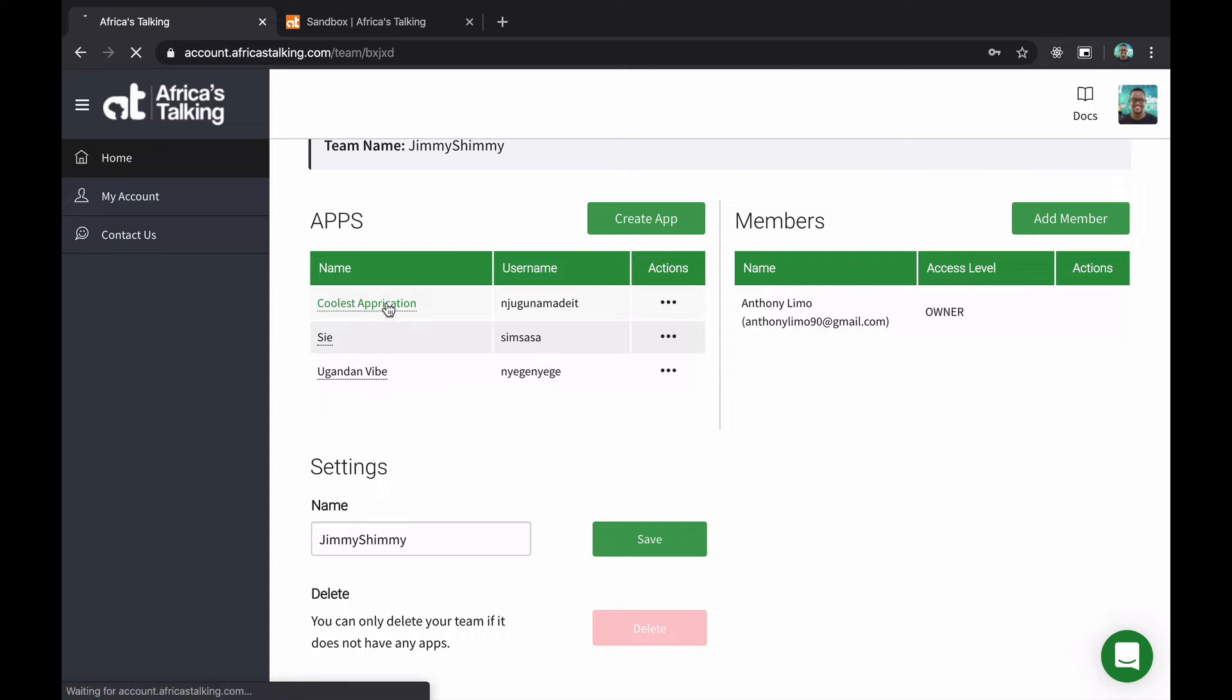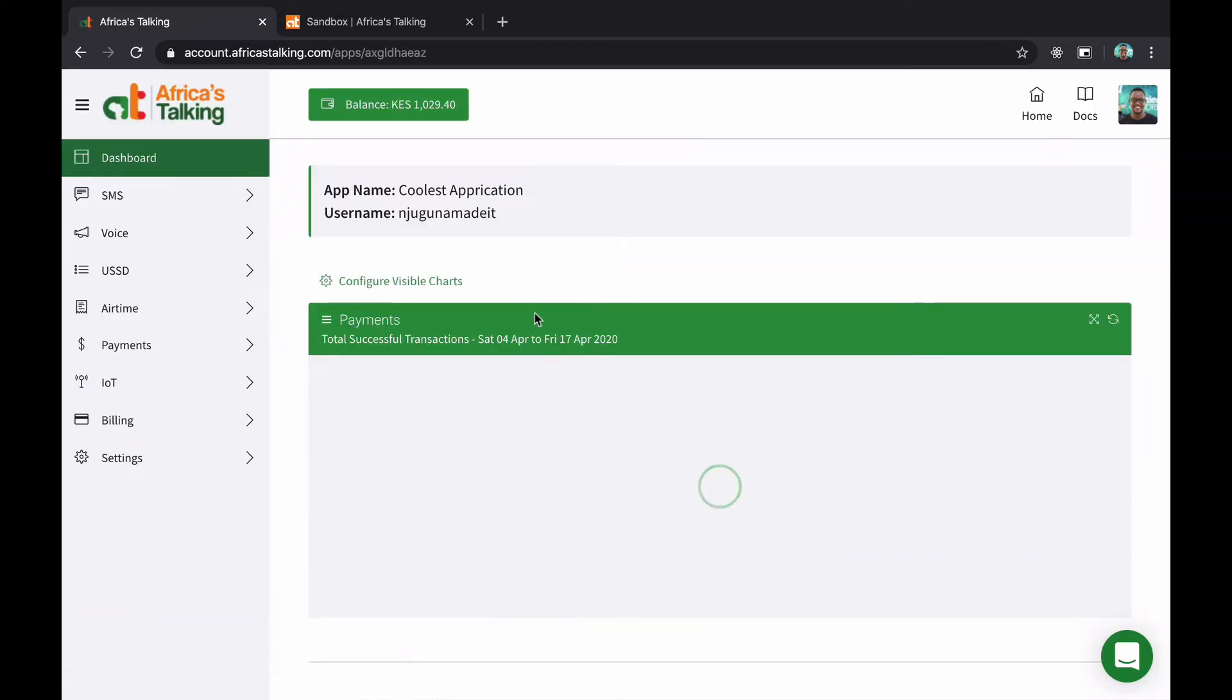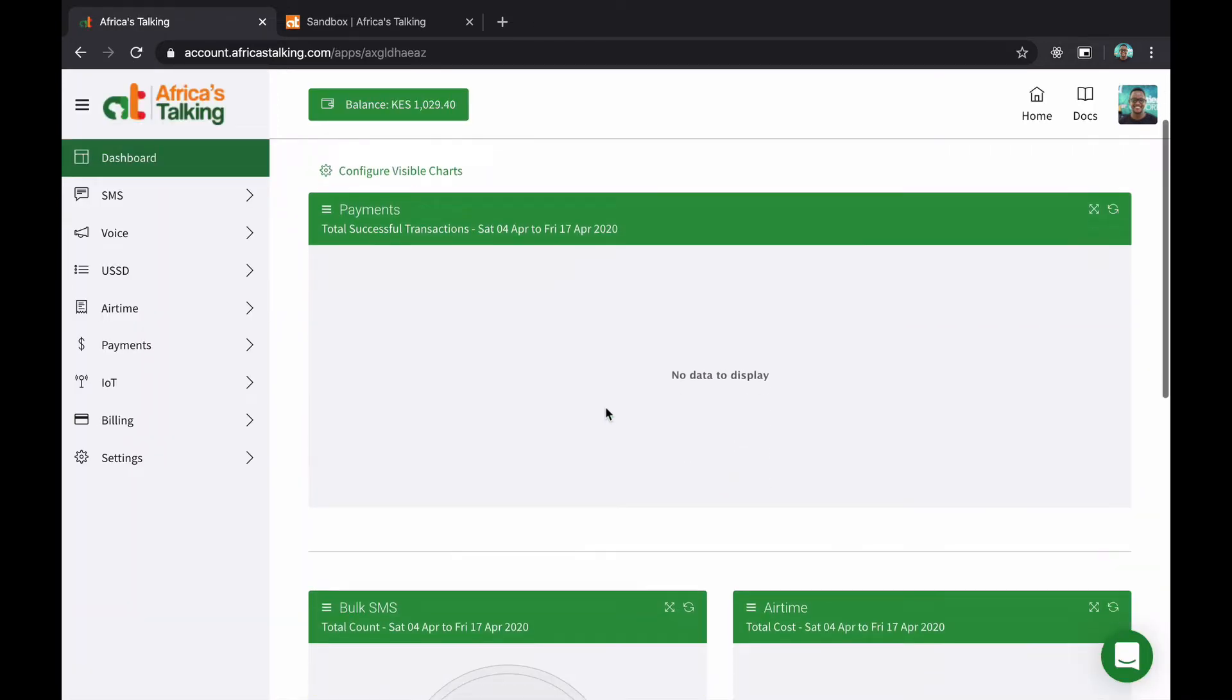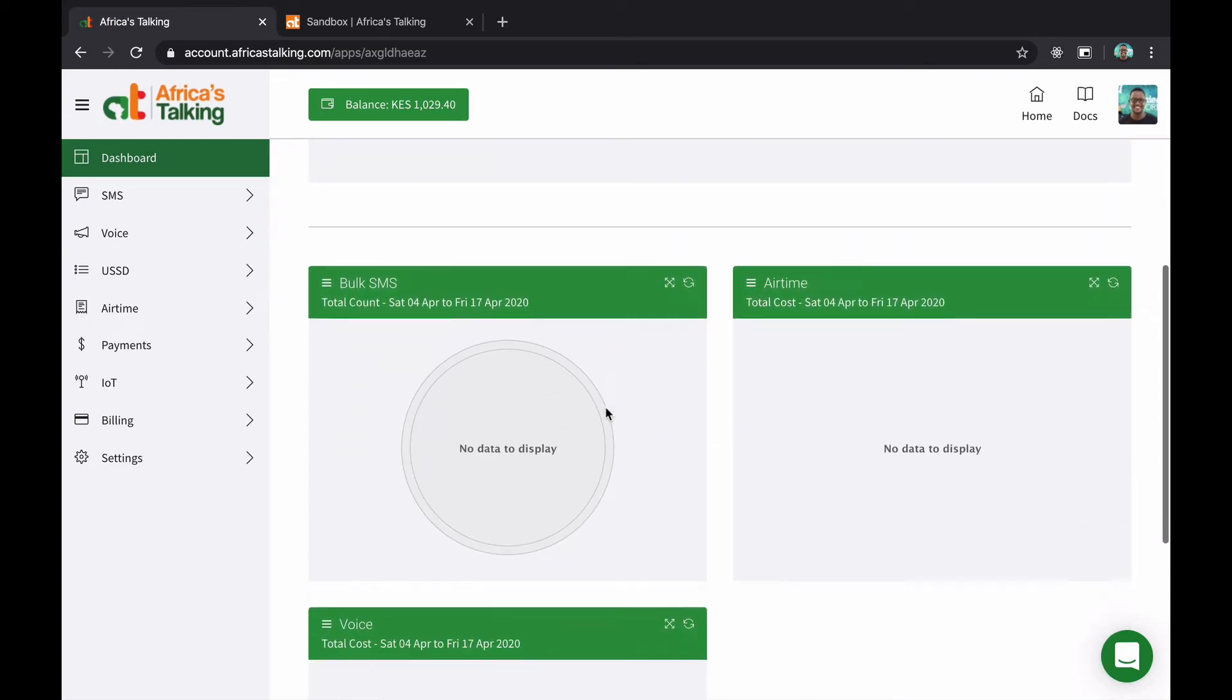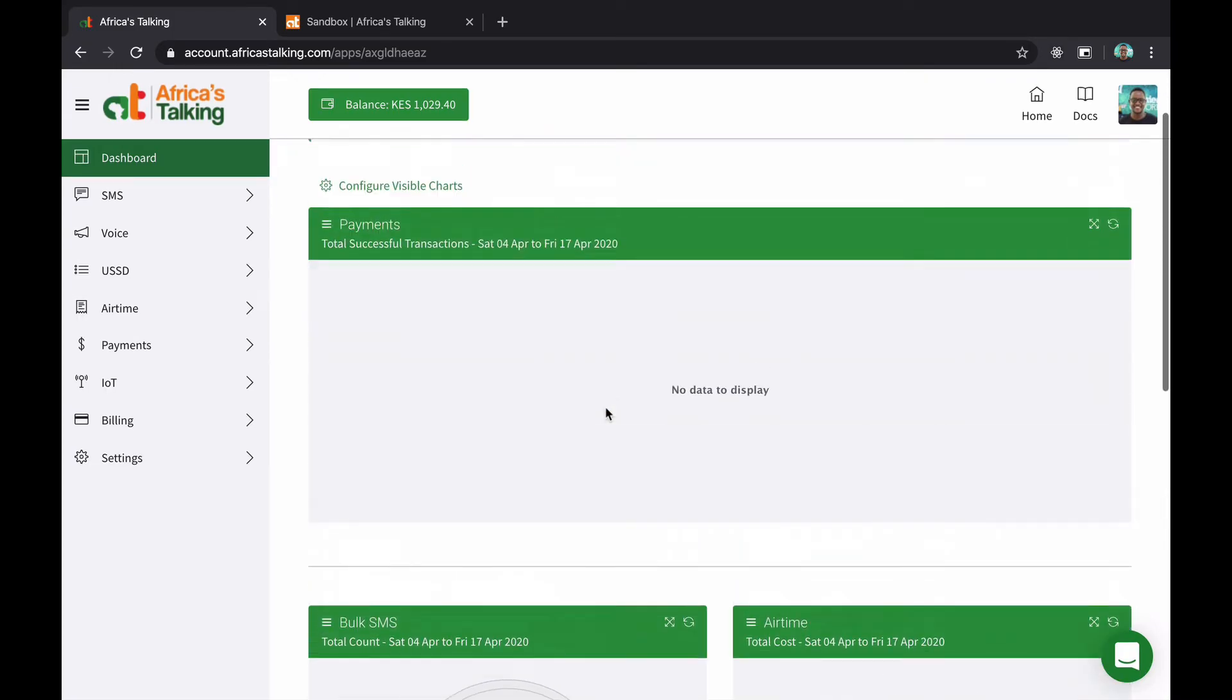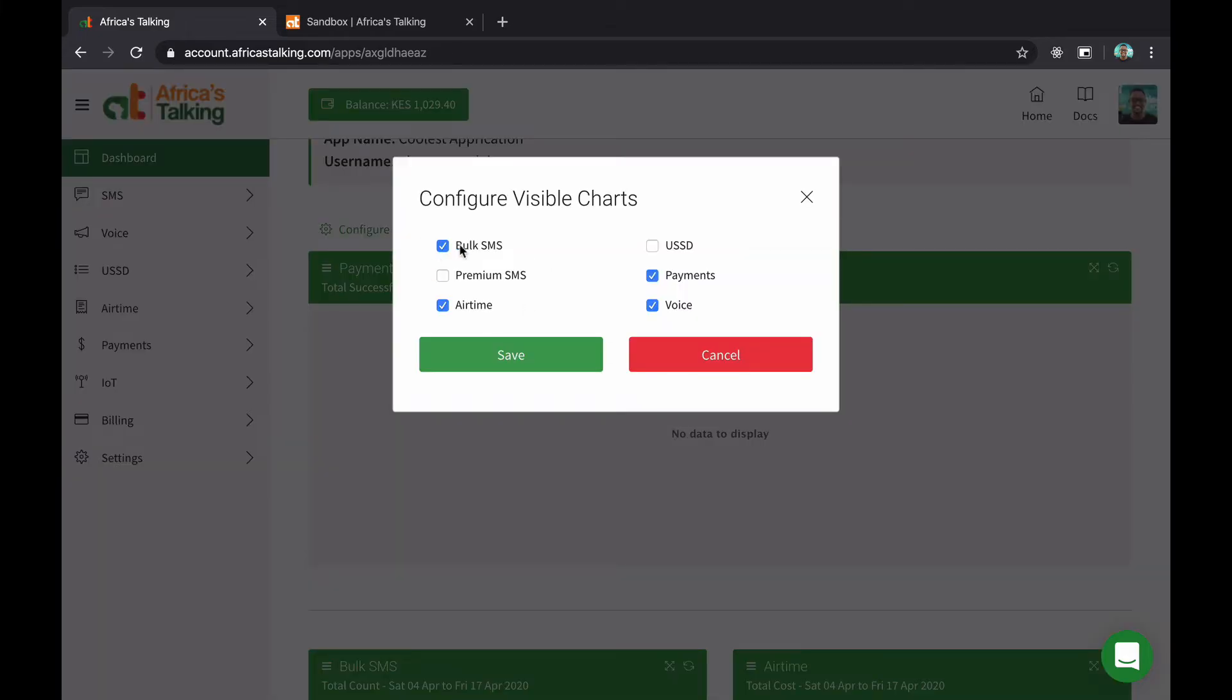Let's jump into the coolest application, or application as I called it. And the first thing you see is this dashboard.